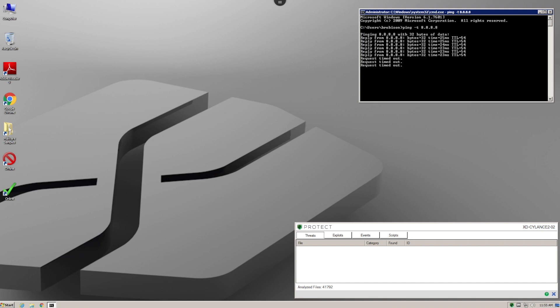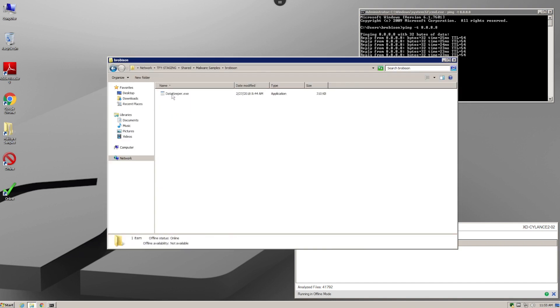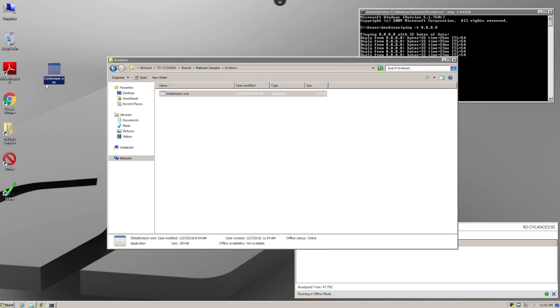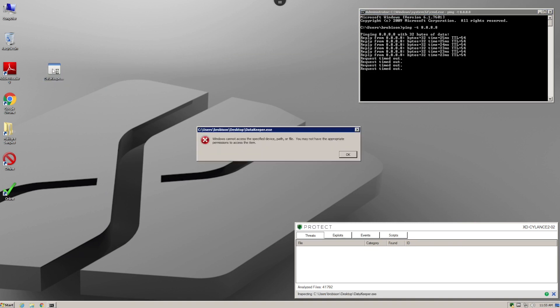As you can see, Cylance Protect, without the crutch of a cloud lookup, is able to determine that this file is malicious by utilizing its local artificial intelligence brain.